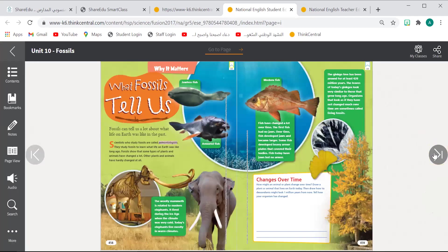Why do we learn about fossils? What can fossils tell us? To see the animals that used to exist. We can know what happened to them — what are the animals, and we can see how much they changed. We can learn about animals that lived in the past.